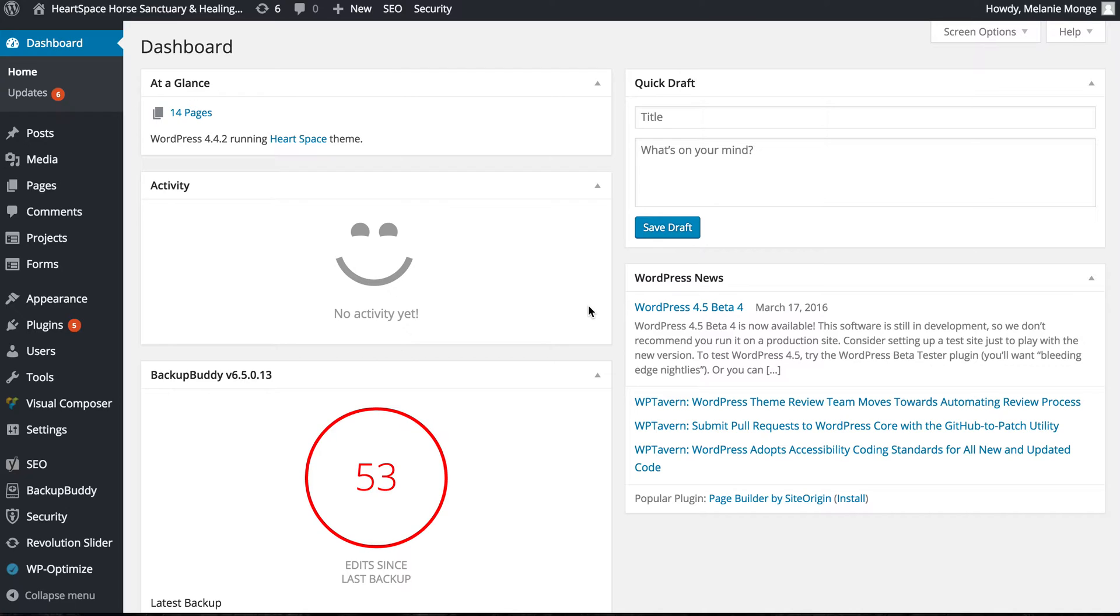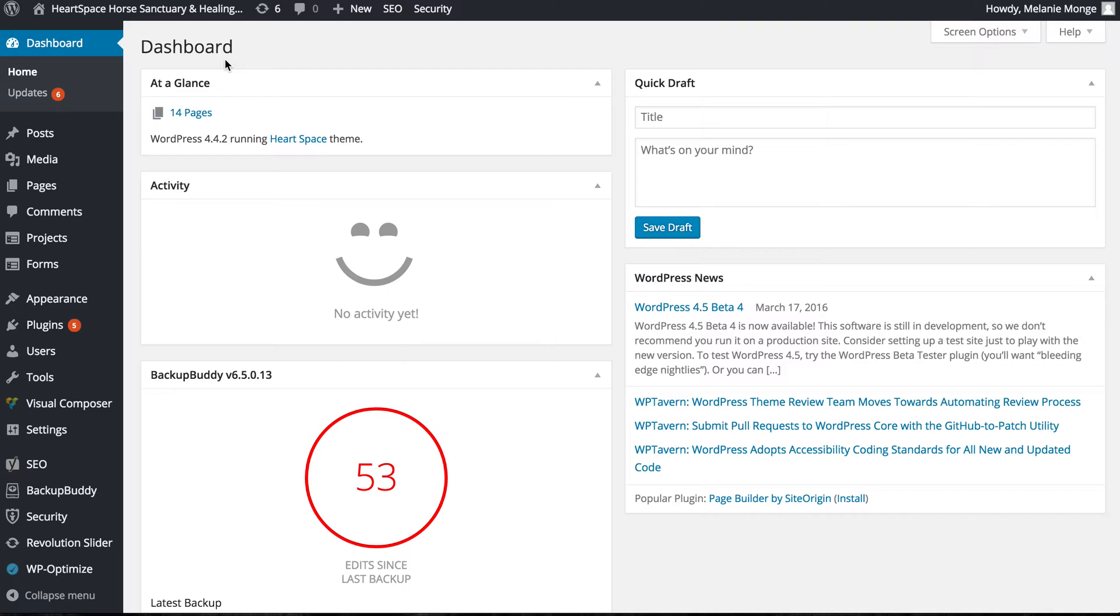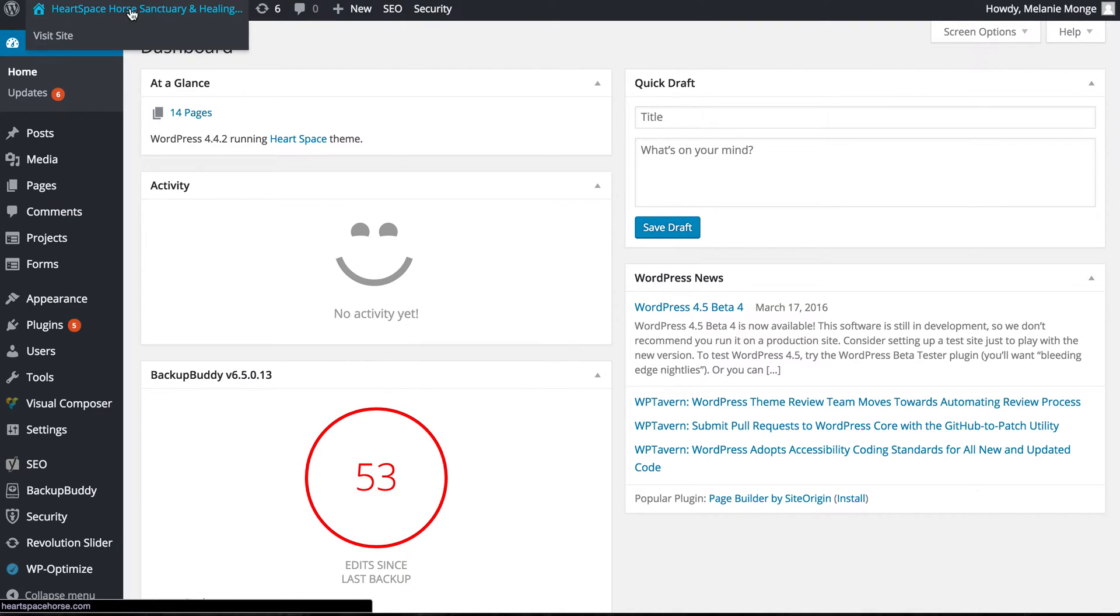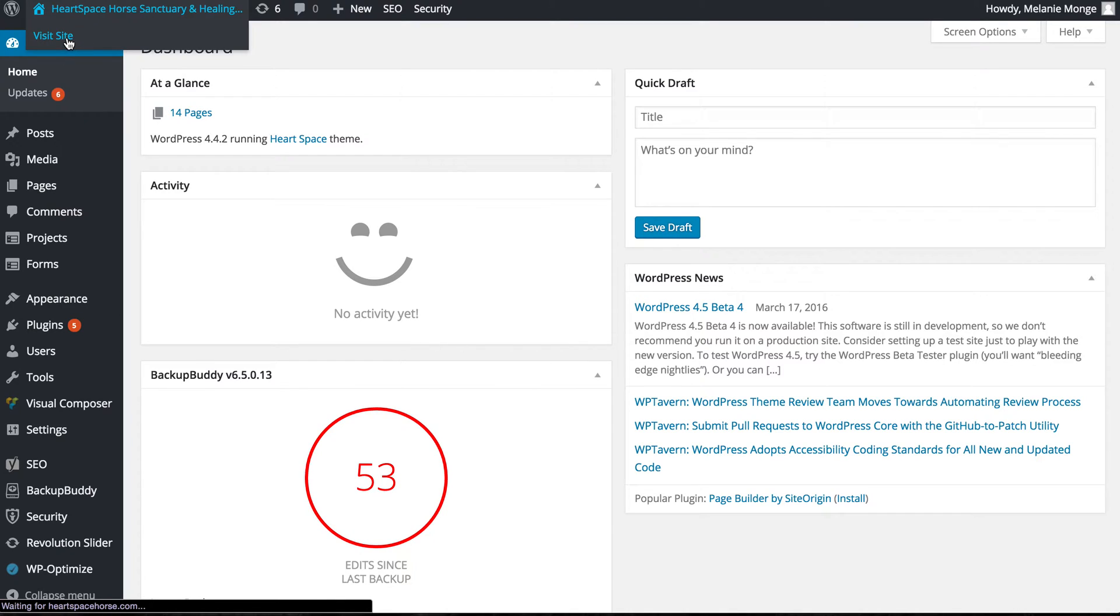This is what you come to, this is called your dashboard. The first thing I'm going to show you is that if you hover over the name of the website, so in this case Heart Space, you'll see visit site comes up. I'm going to go ahead and click that.